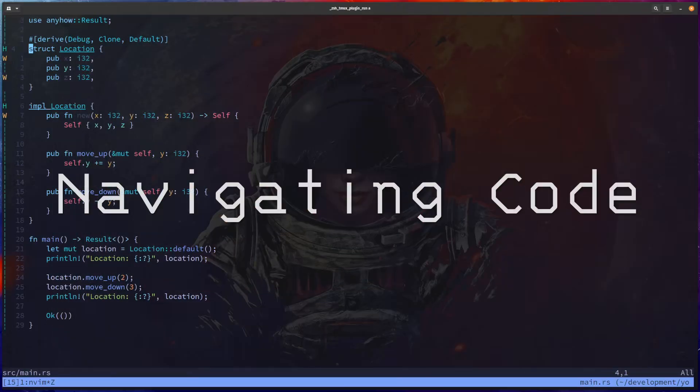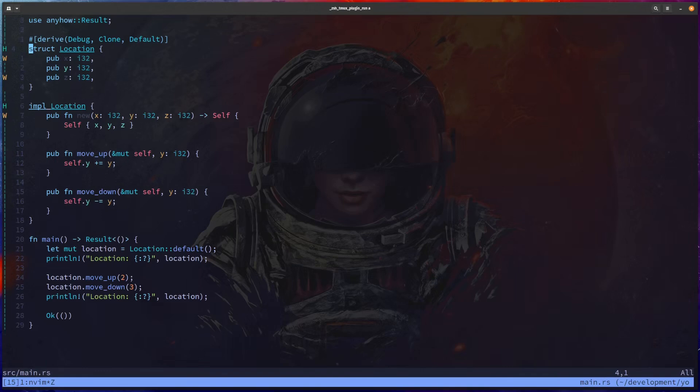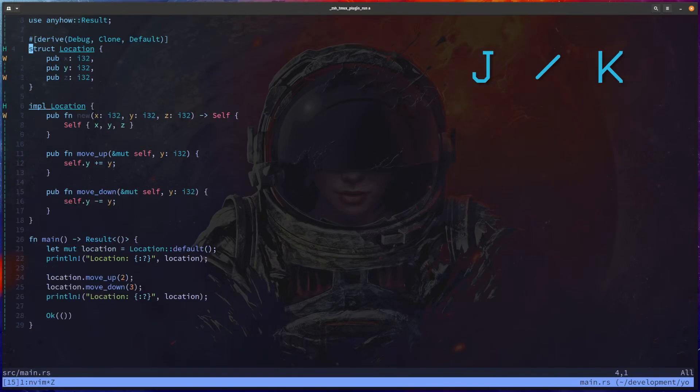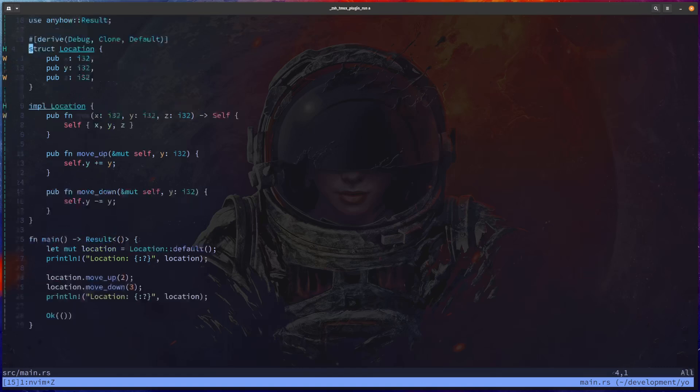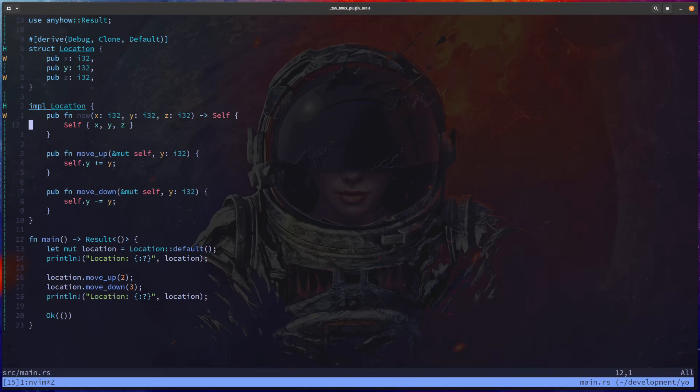The first must be around navigating using J and K, but also I have a custom one that's capital J to jump multiple lines, about 20 lines at once to go up and down. Or as well, you can use key numbers to actually jump exactly how many you want to go down. So if I want to go eight and then jump down, I will jump exactly eight lines down.